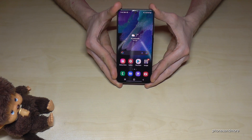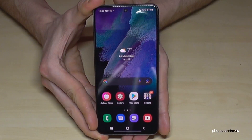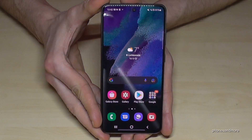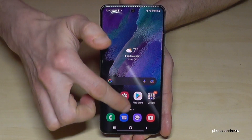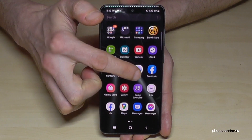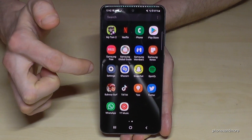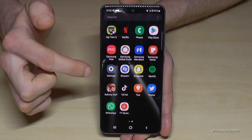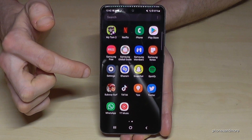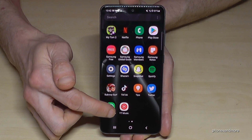The easiest way to delete an app is at the App Drawer. So if you swipe up like this, we are in the App Drawer as you know, and now you can look for the app you want to remove — maybe let's remove YouTube Music.